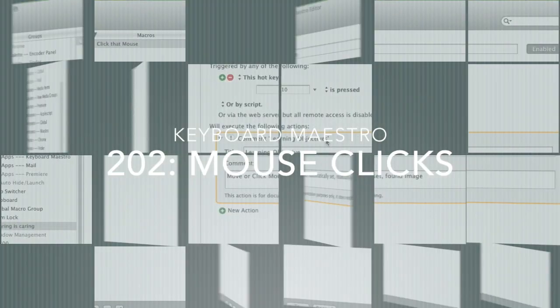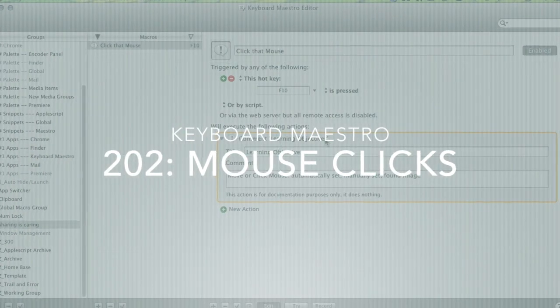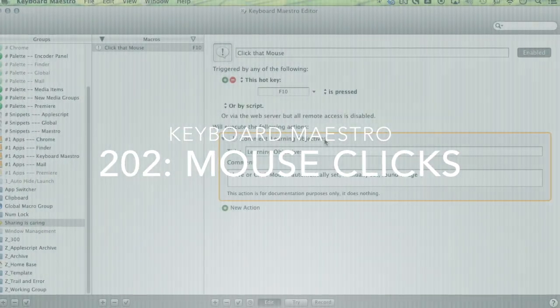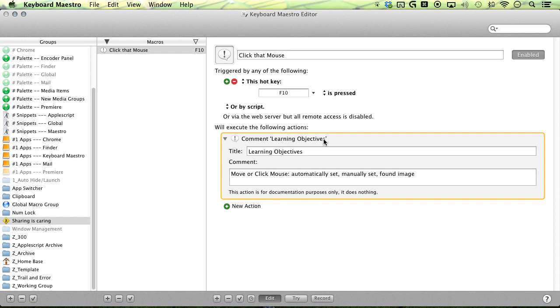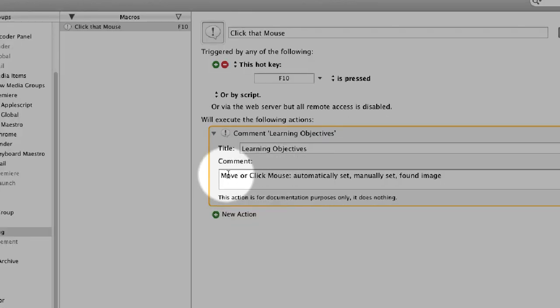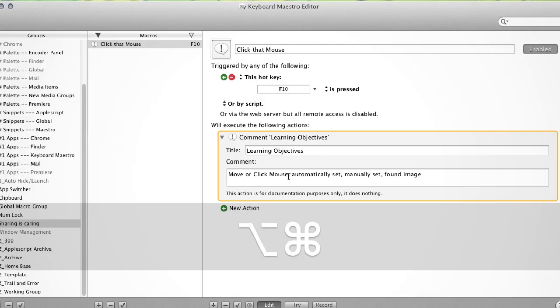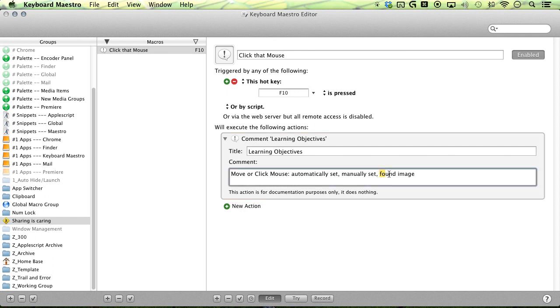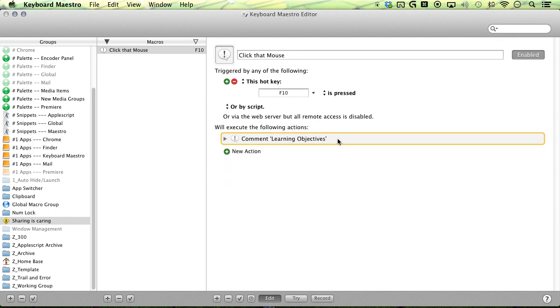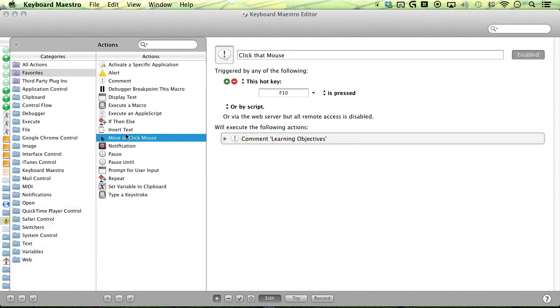Hello, maestros. My name's Mahan, and we're here to maximize our workflows. This episode, we'll be doing a deep dive into the action move or click mouse. I'll show you how to set it up automatically, how to do manual tweaks when necessary, and how to navigate the option found image. All right, let's go ahead and get started.